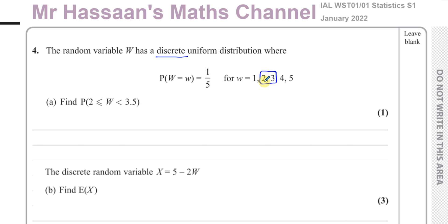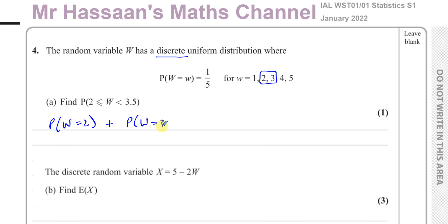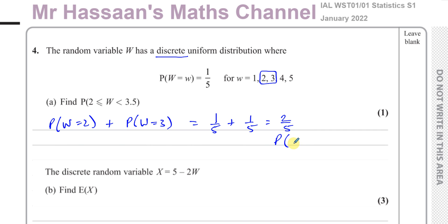So the probability that W is between 2 and 3.5 includes only W = 2 and W = 3. That's one-fifth plus one-fifth, which is two-fifths. So the probability that W is between 2 and 3.5 is equal to two-fifths.